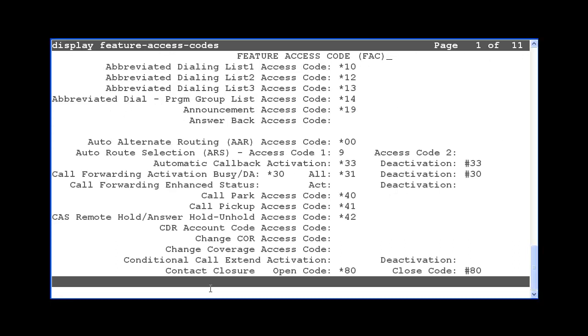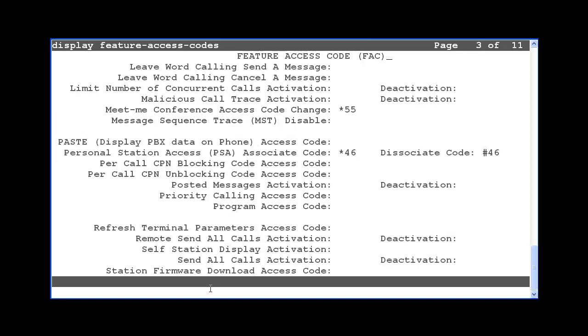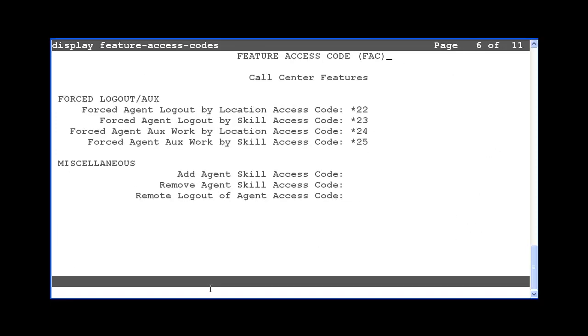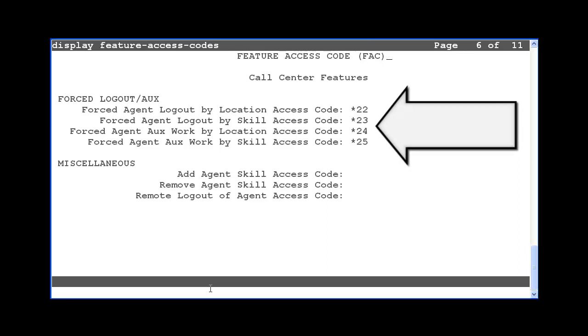Select next page until you reach the second page of the call center features. On this system, it is page six. The four feature access code fields are listed at the top of the page. On this system, star 22 through star 25 are configured as the access codes for this feature.